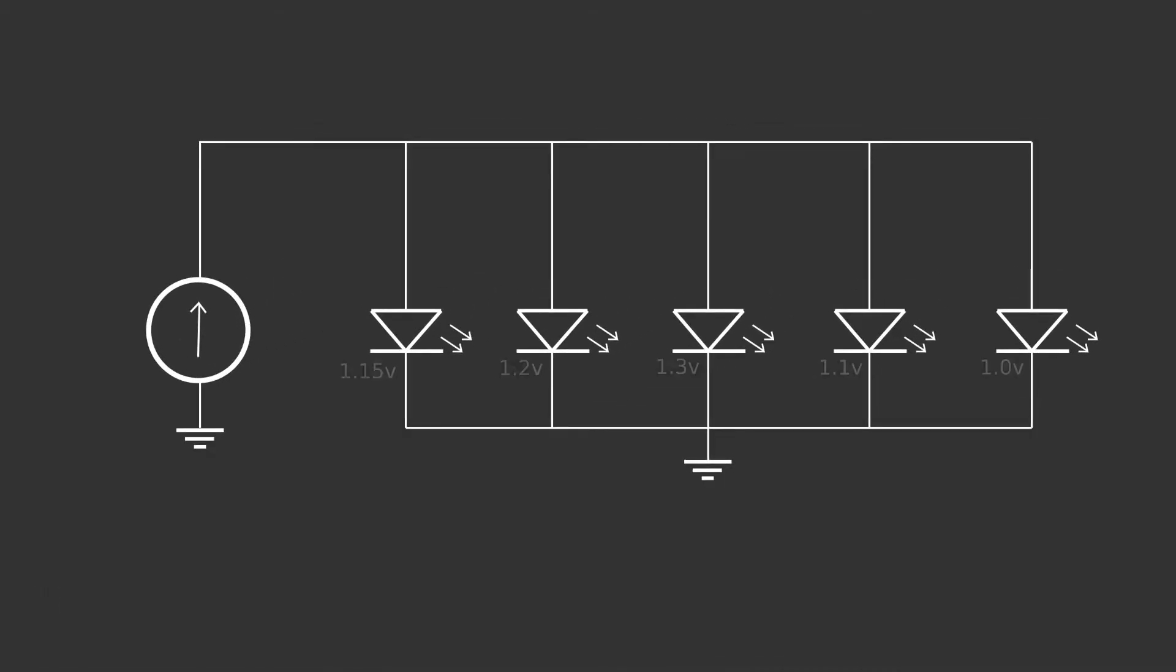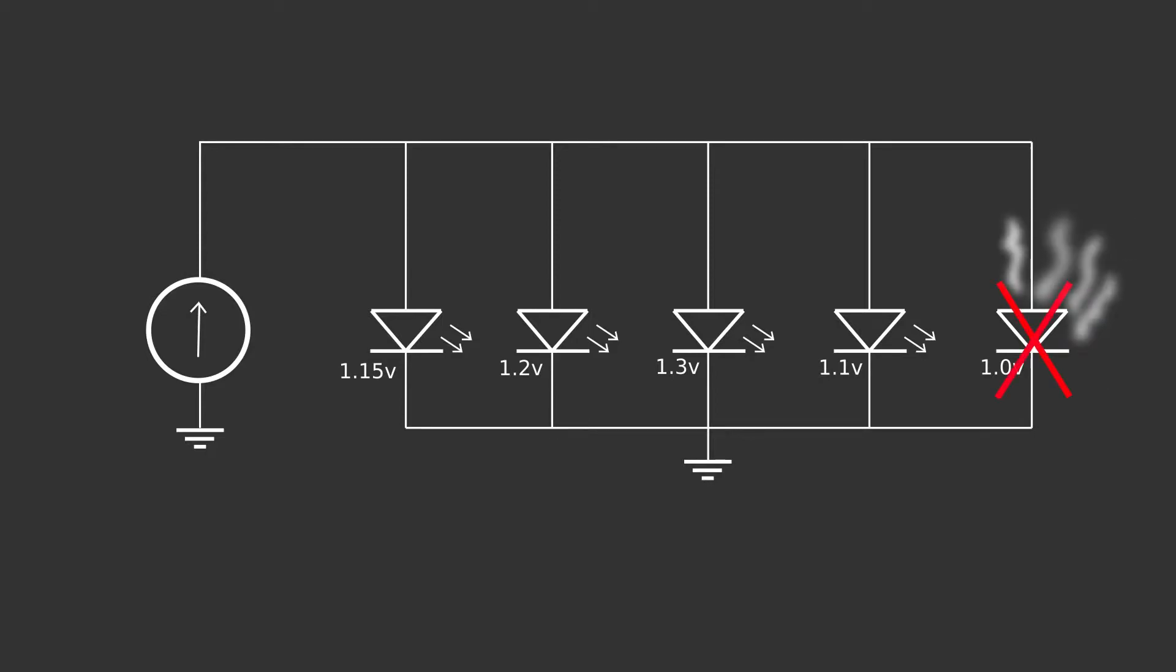This is due to manufacturing inconsistencies, which cause a differing forward voltage between LEDs. Therefore, the LED with the lowest forward voltage will be shunting the most amount of current. This not only means inconsistent light output across your LEDs, but also means that the LED with the lowest forward voltage will die quicker.